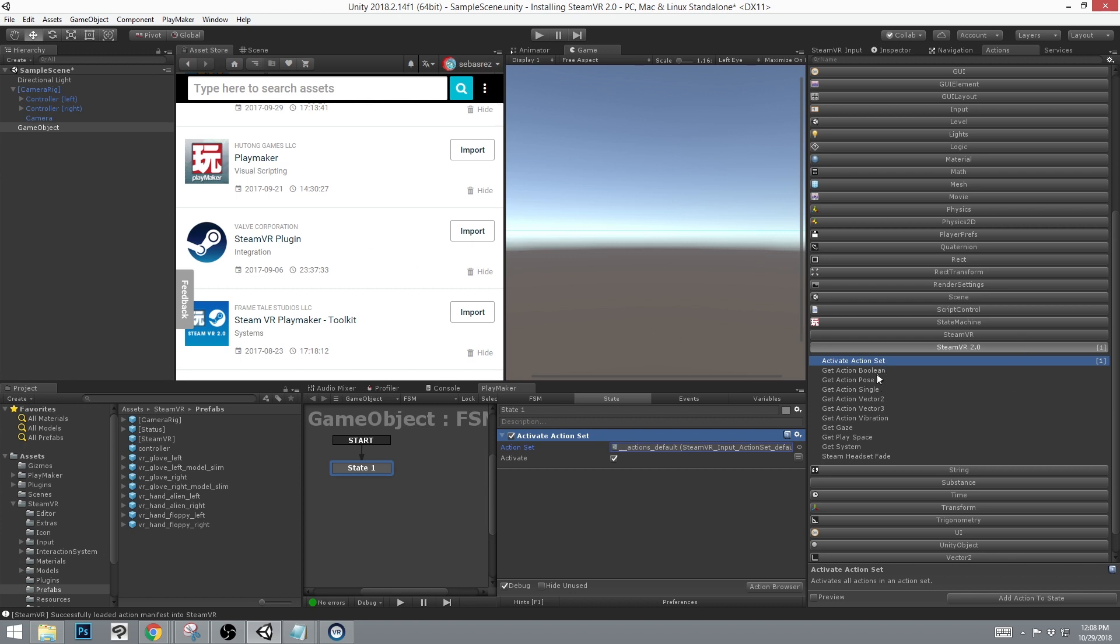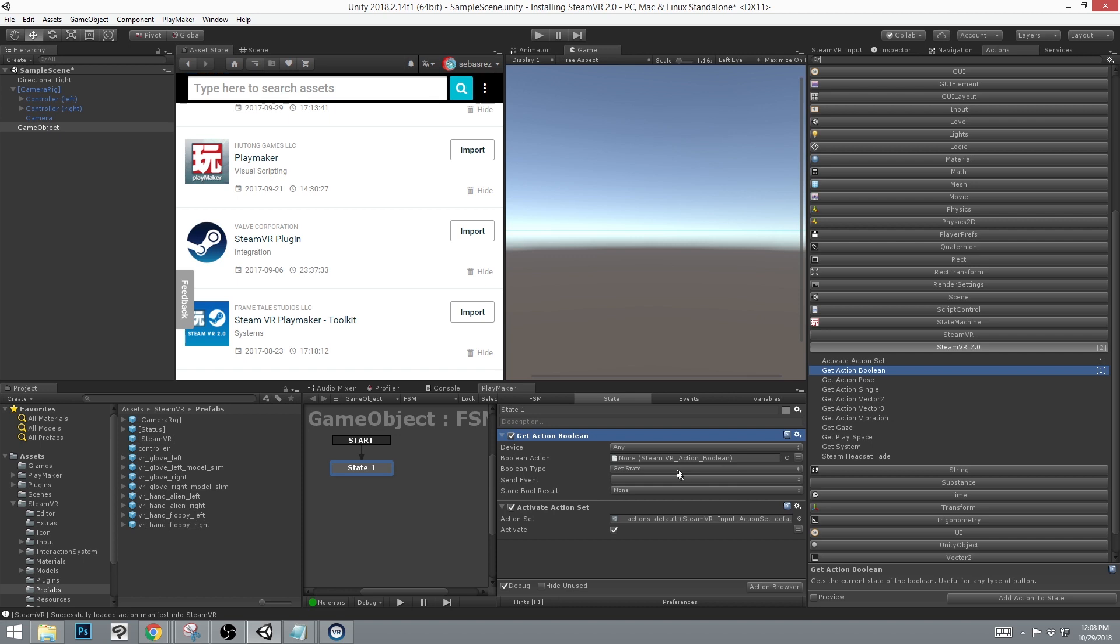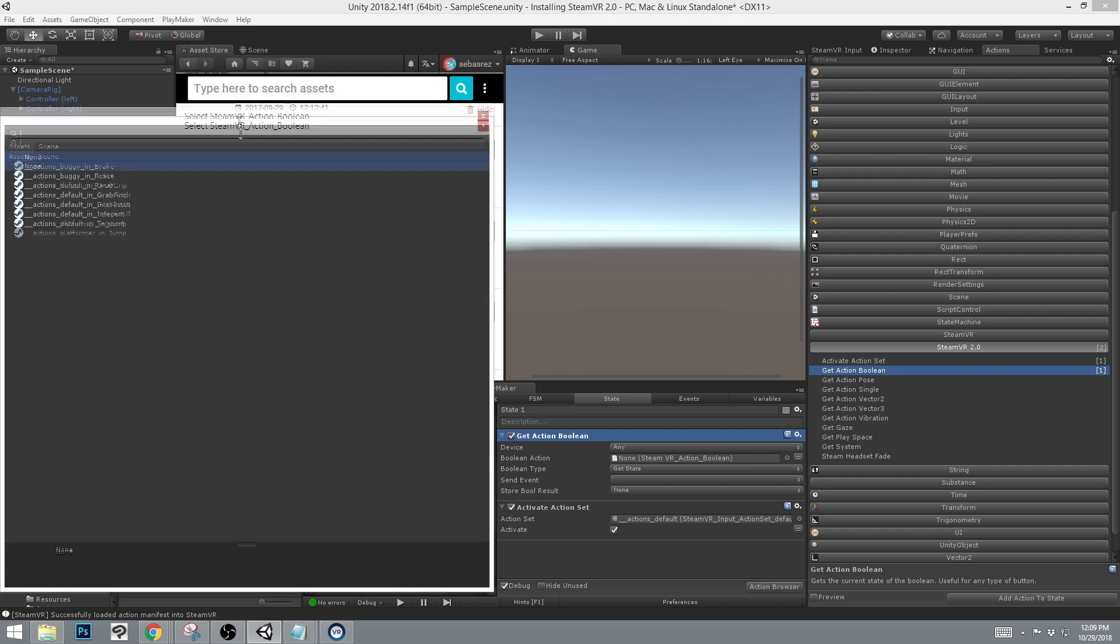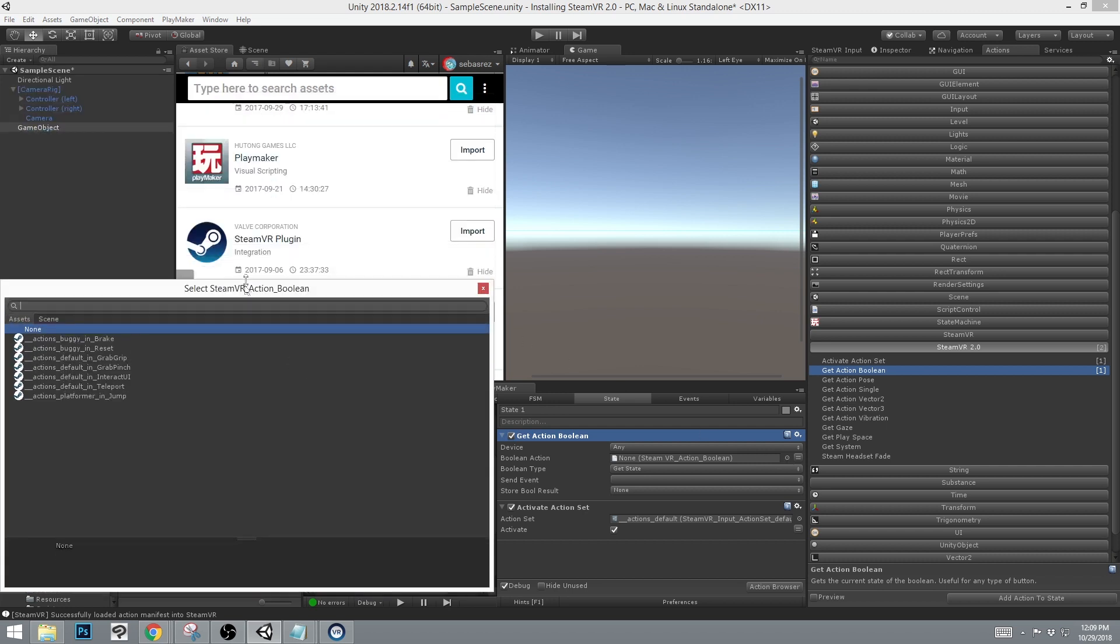And to get an overview of the actions, let's get action boolean. You'll also see that what is necessary is a boolean action. And these will only show the boolean actions that are available. Break, reset, grab grip, grab pinch, interact UI, etc.